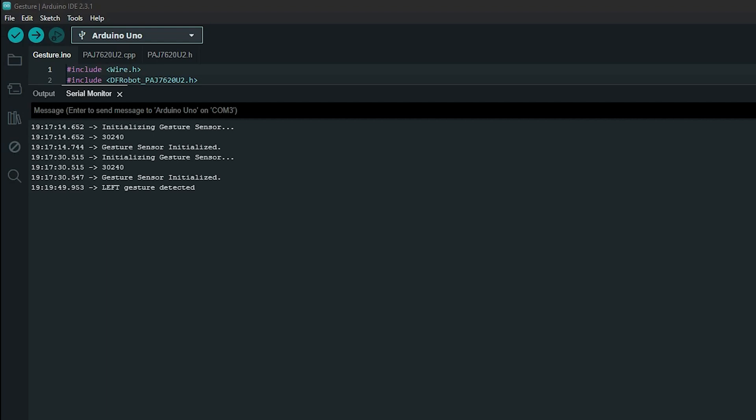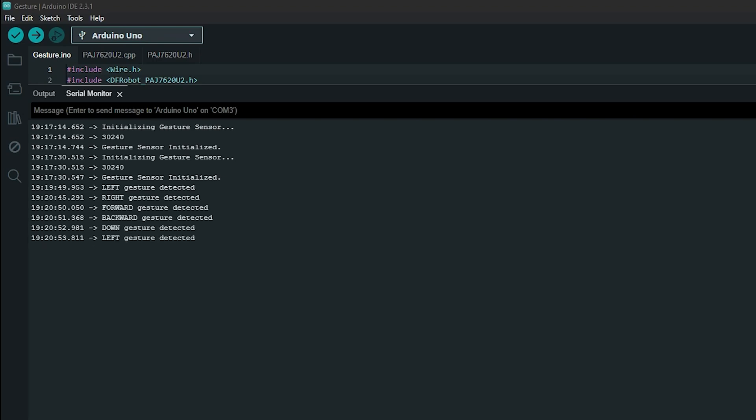And here you can see in the serial monitor that when I perform the different gestures over the sensor, the serial monitor prints out exactly what I'm doing. So that's right, sense the gesture, forward, back, down, and up. So that's all working as planned.